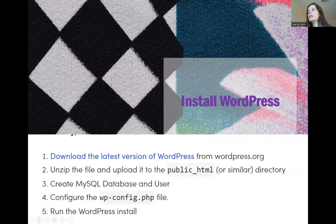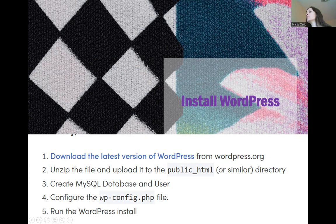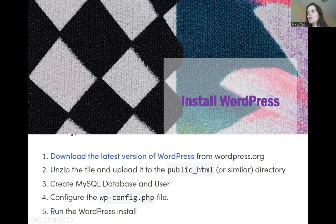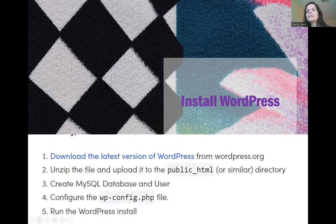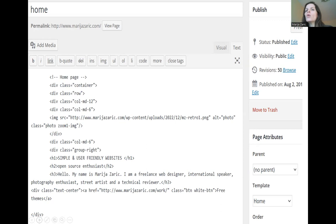Now I installed the WordPress. Here's the installation of the WordPress. Very short. Download the latest version of WordPress. Unzip the file and upload it to the public HTML or similar directory. Create MySQL database and user. Configure the PHP file and run the WordPress and install. The installation is very easy. And after I install the WordPress, I activate the theme and I start the creation of WordPress pages in WordPress admin panel. I'll show you two screenshots on my own website that I created from scratch. Just as an example.